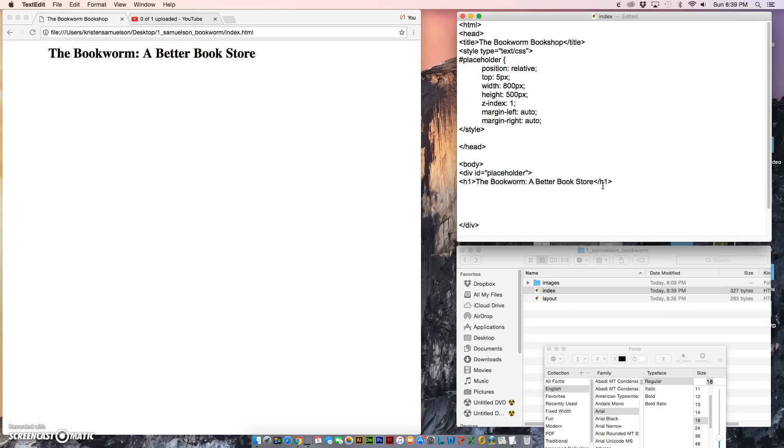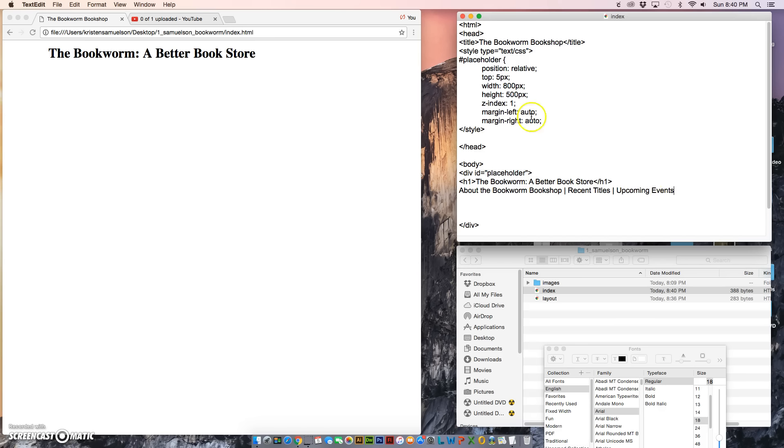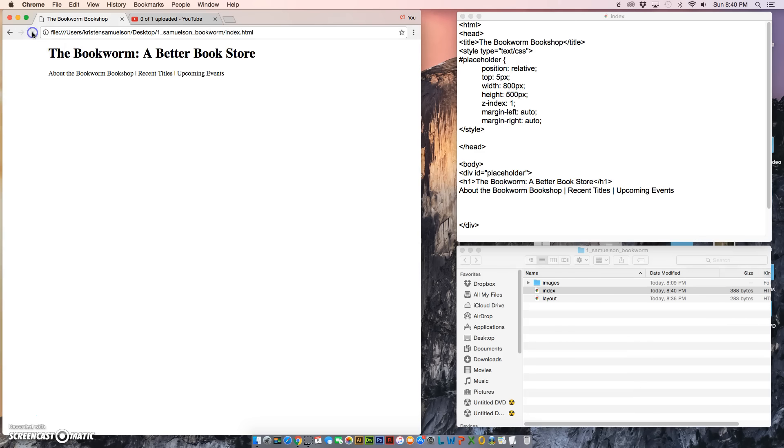We're going to go ahead and put that here. So I'm going to start by just typing. I'm going to say About the Bookworm Bookshop, and just to separate the stuff, I'm going to use this straight line—I have to hold down shift, it's right above the return key. The next one is going to be Recent Titles, another straight line, and the last one is going to be Upcoming Events. This is going to be the links that are on every single page. So I'm going to save and refresh so that I can see what it looks like.